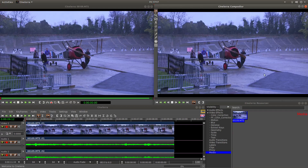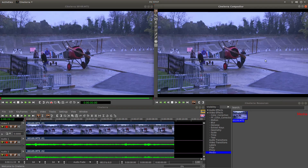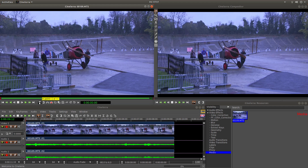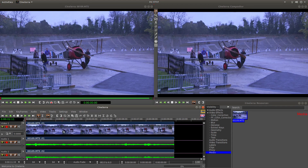I've brought this video clip into Cinelera and as you can see the colours are pretty washed out. I've also done it this way so you can see the difference of the colour this side to this side. If you want to use this viewer you'll need to put an in point and an out point in, and then bring it down into your timeline.